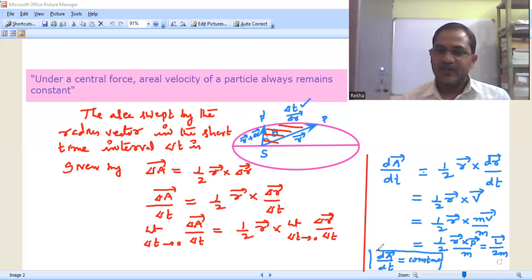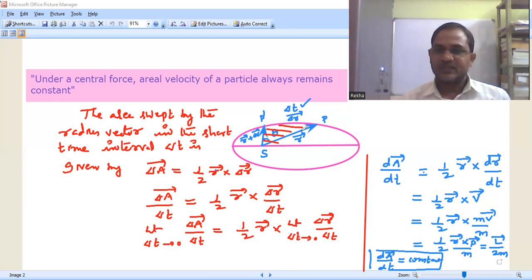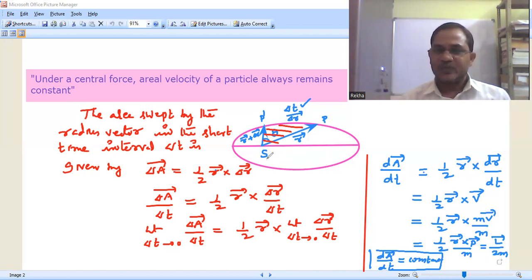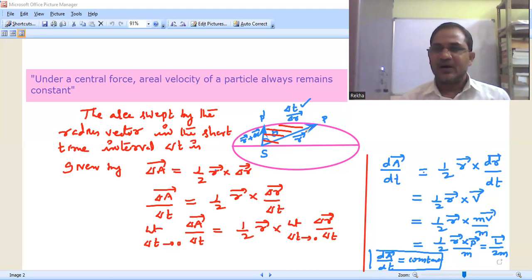So that means the areal velocity of the radius vector under the central force always remains constant. In other words, the line joining the sun and earth — that is the radius vector — sweeps out equal areas in equal intervals of time. The gravitational force exerted by the sun on the earth is the central force. So the earth moving subjected to the central force means the areal velocity of the radius vector of the planet always remains constant — it sweeps equal areas in equal time intervals.